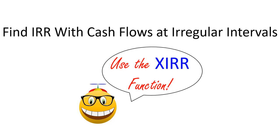This internal rate of return function is very sophisticated and it allows you to compute the internal rate of return of future cash flows occurring at irregular intervals in time. It goes hand in hand with the XNetPresentValue function I did a video on in the past. I'll link that video along with another video I did on the IRR function in the description to this video.